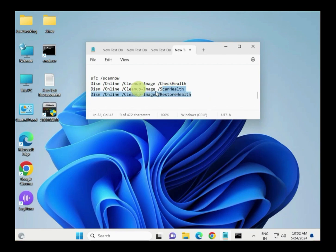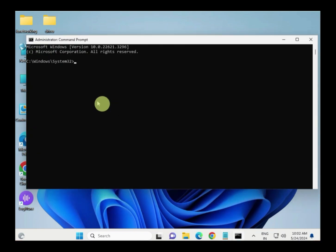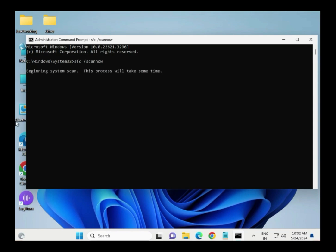I will give you this command in the description so you can directly copy and paste them one by one, then hit Enter. Corrupt system files can cause random issues — SFC can detect and repair those files, and DISM can fix Windows image issues.